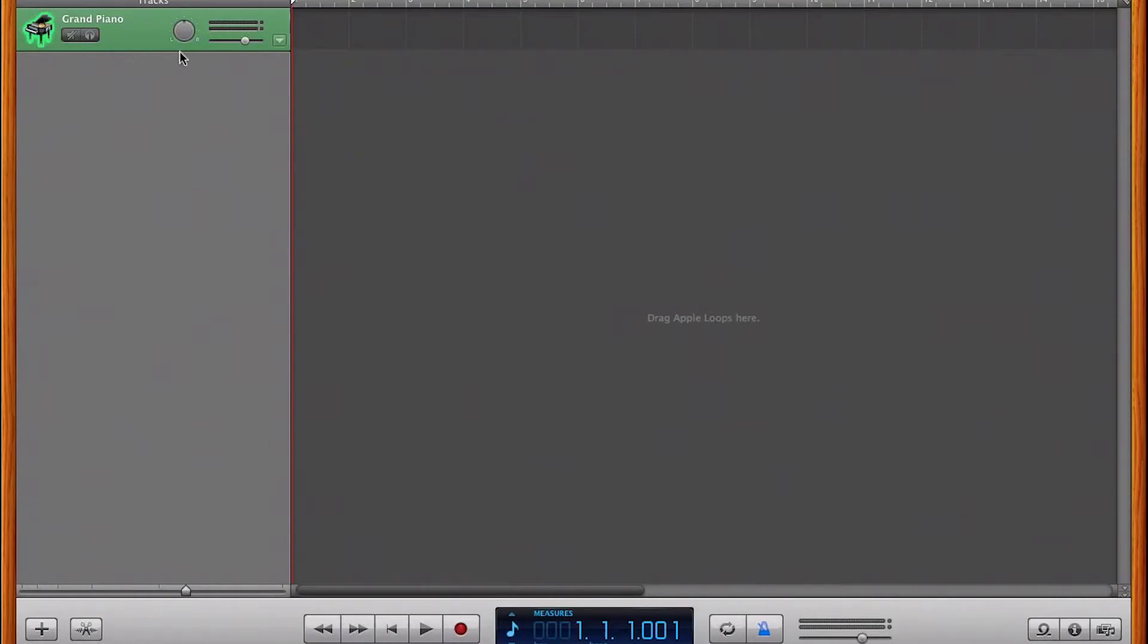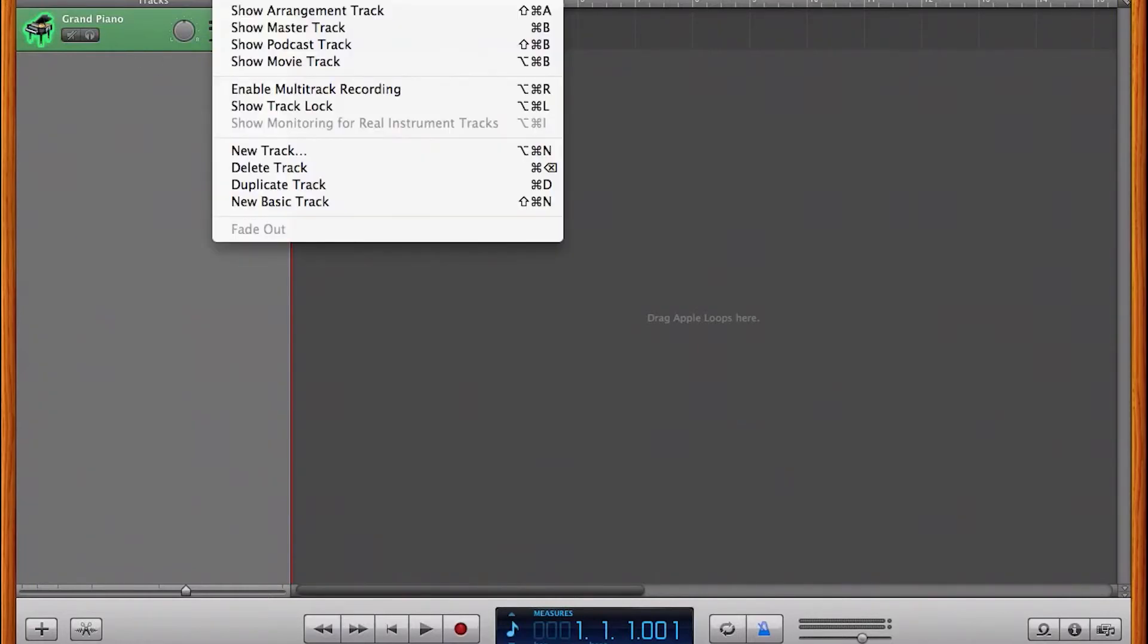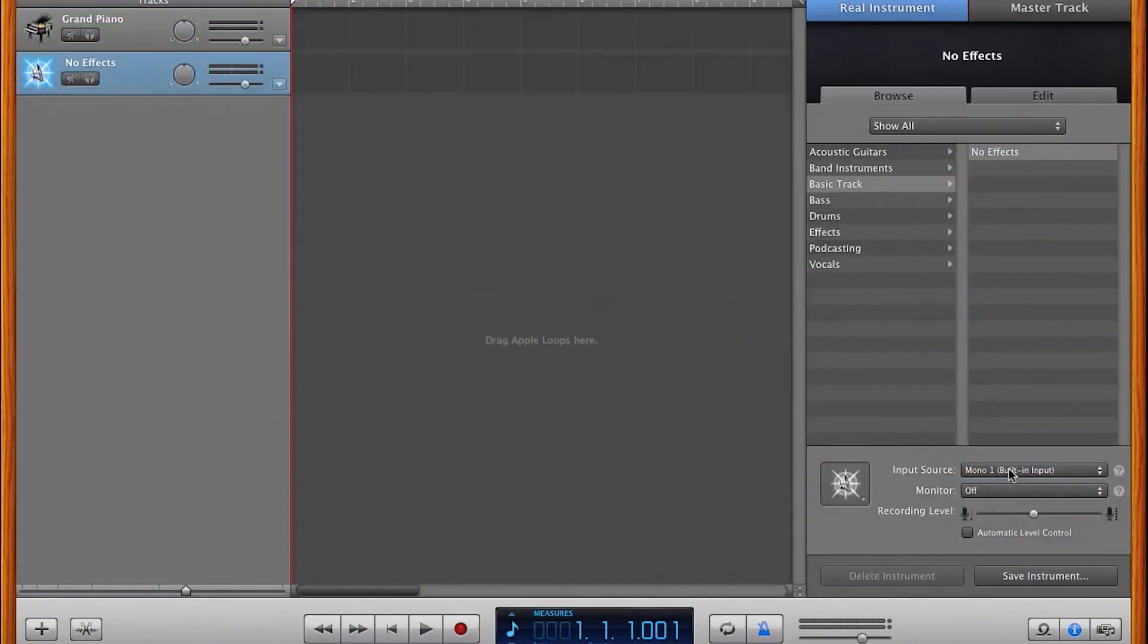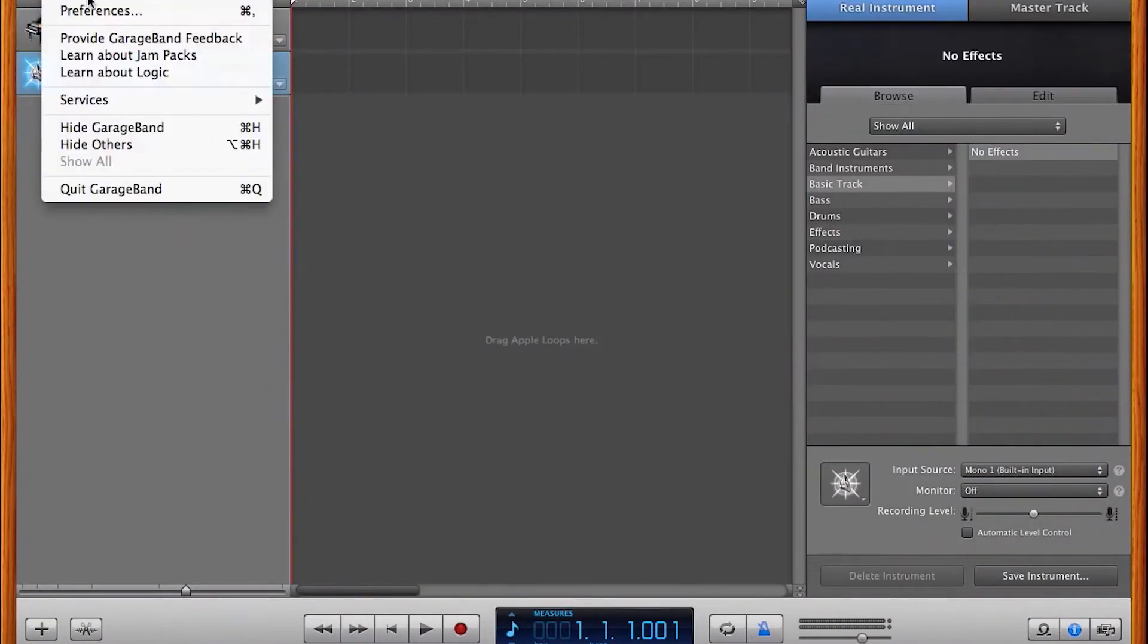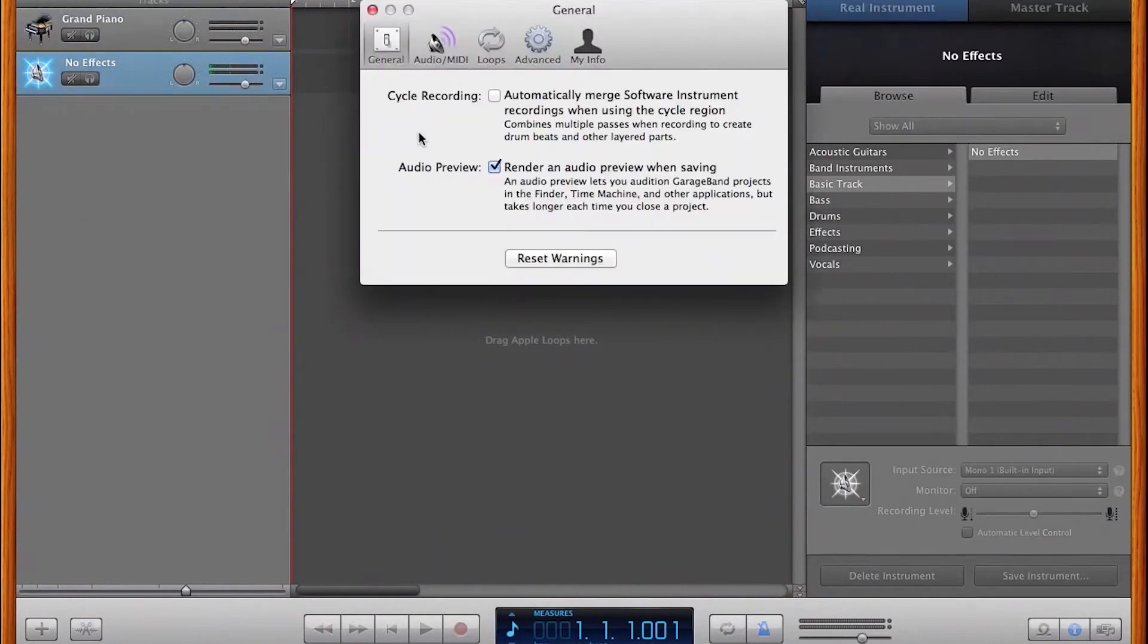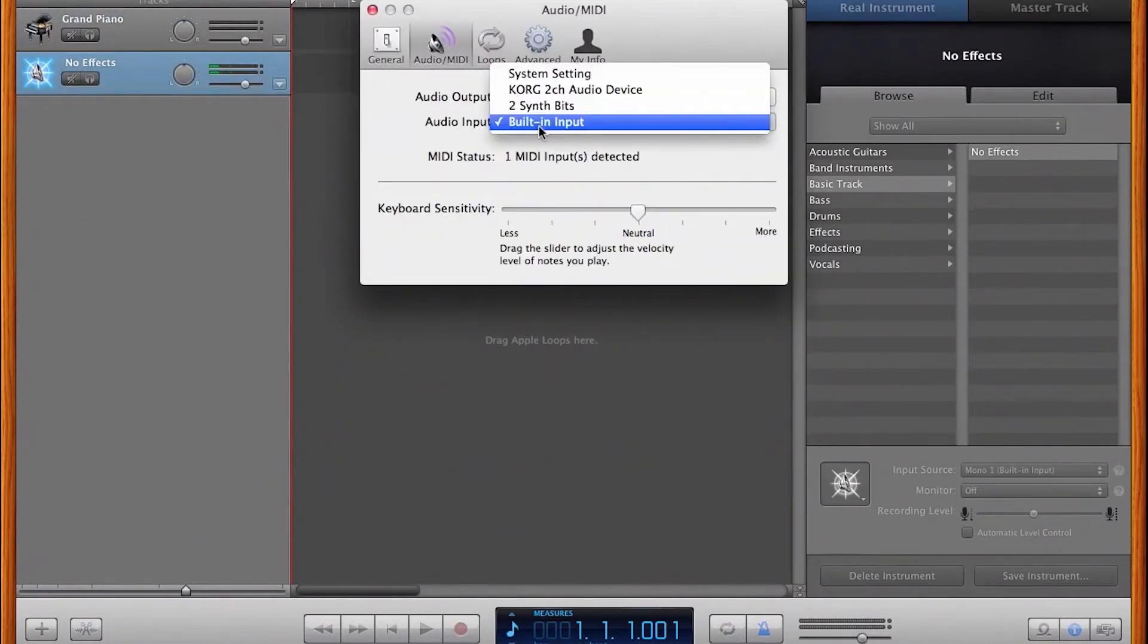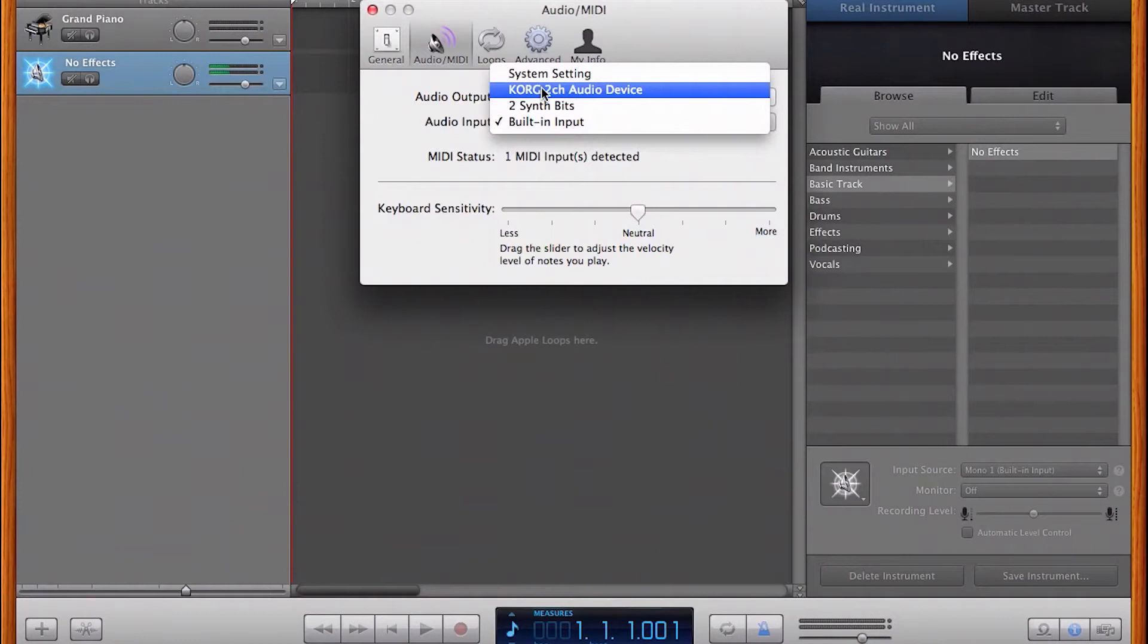In GarageBand, we're going to create a new track. And I'm going to select my input source by going to System Preferences and selecting my input source as Korg 2-channel audio device.